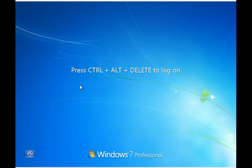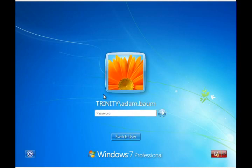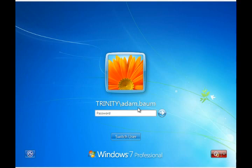When you walk up to a computer screen, you're most likely going to see this screen here. Go ahead and hit Control-Alt-Delete, and this will bring in the login dialog. This will show the most recent user to use this computer. It'll show that they're logging into the Trinity domain, and it'll show their username as well as a place to put their password.